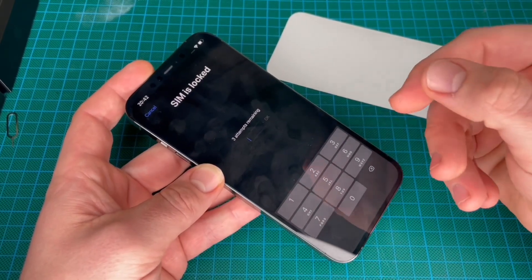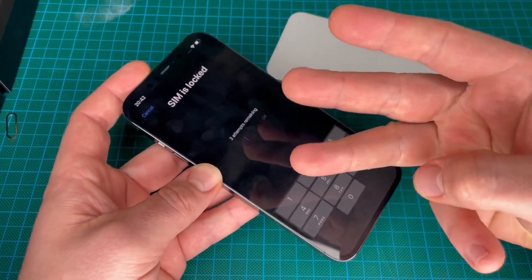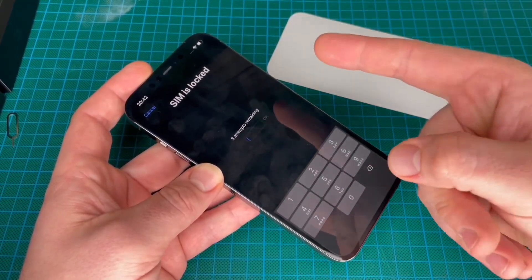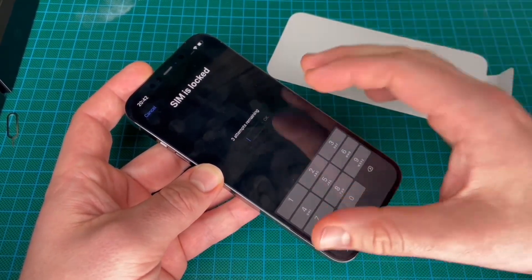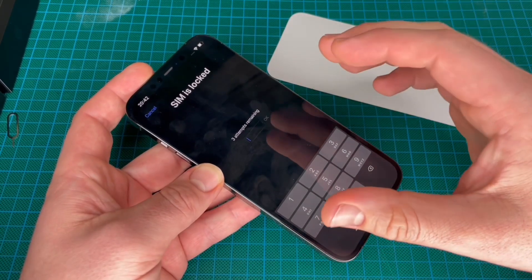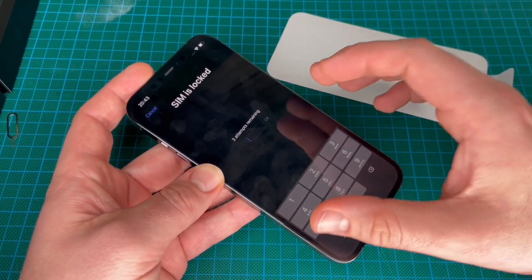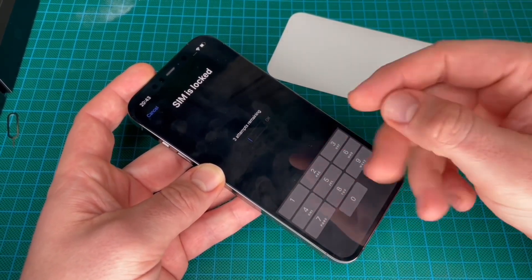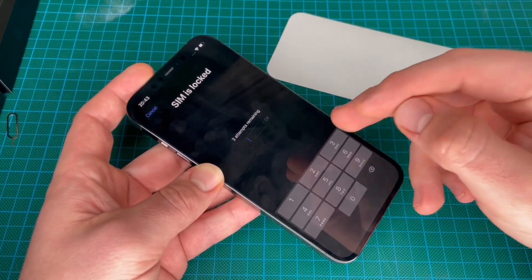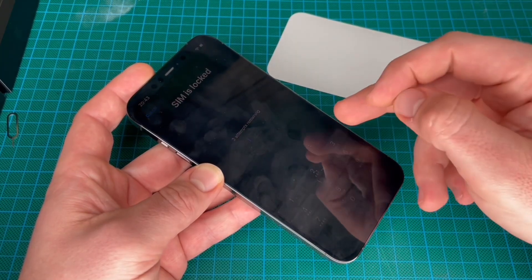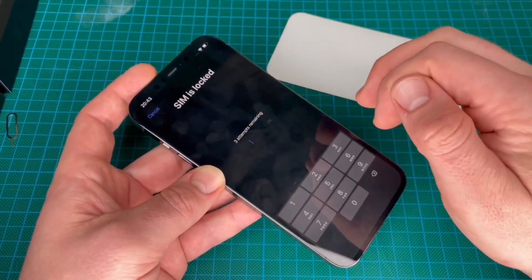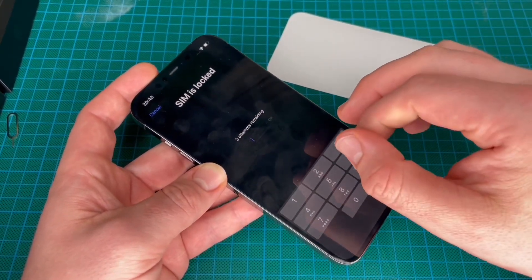You have to enter a password for your Face ID. The second is your Apple ID password. And the third thing is the SIM PIN.